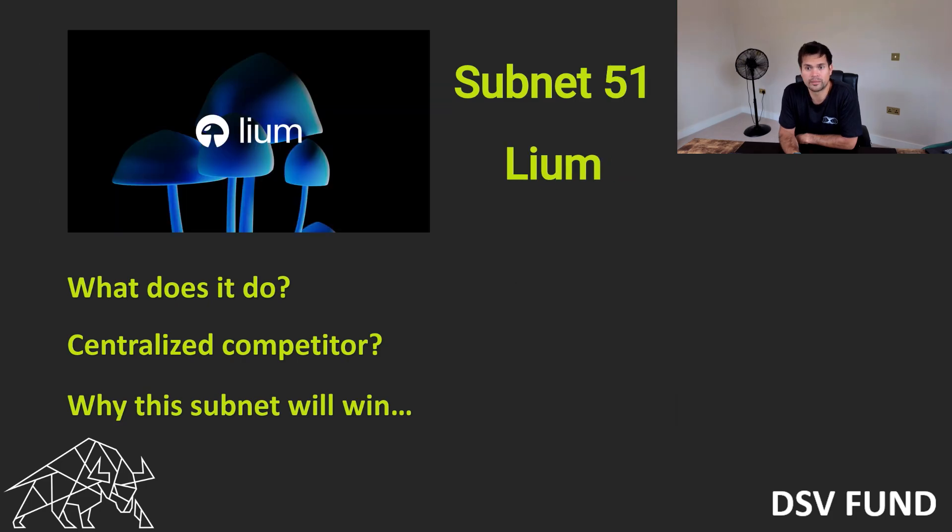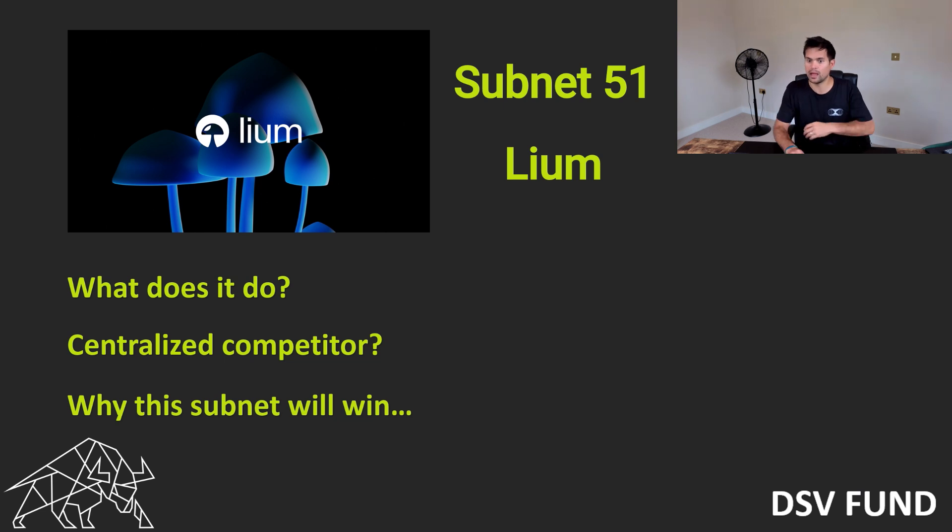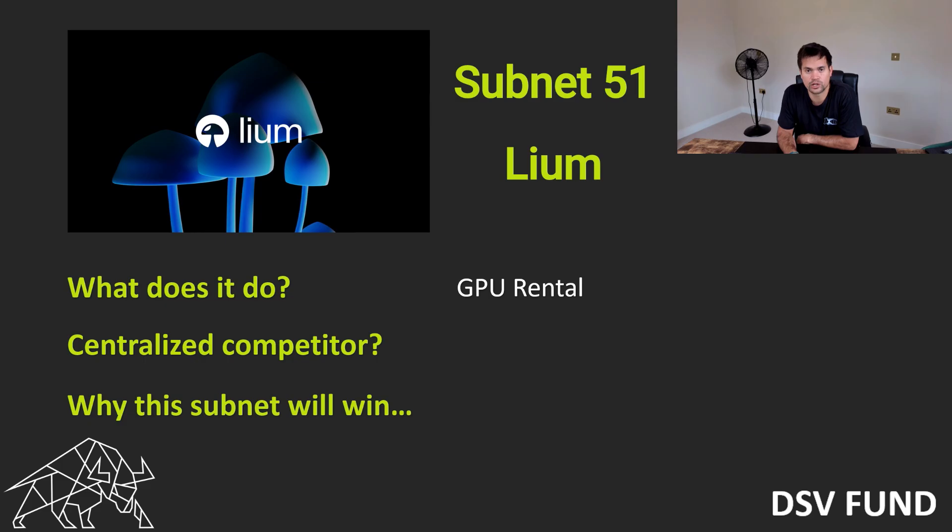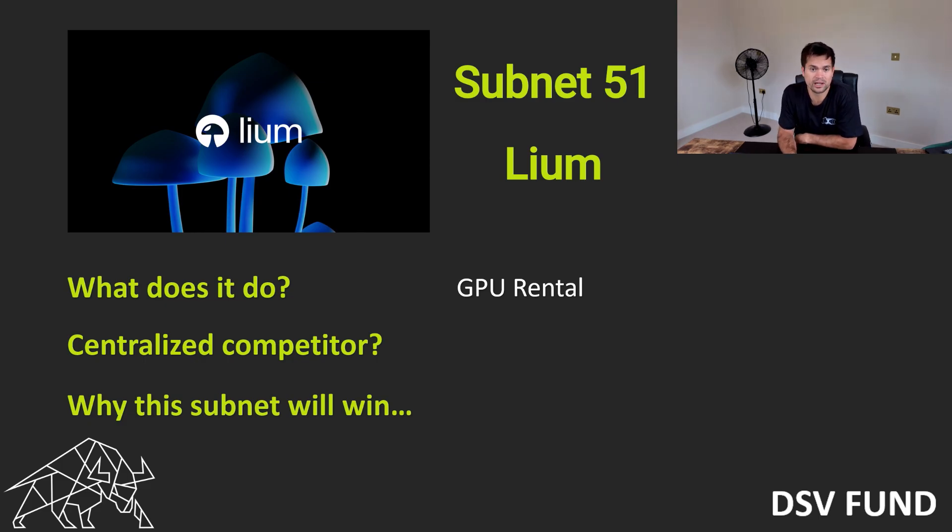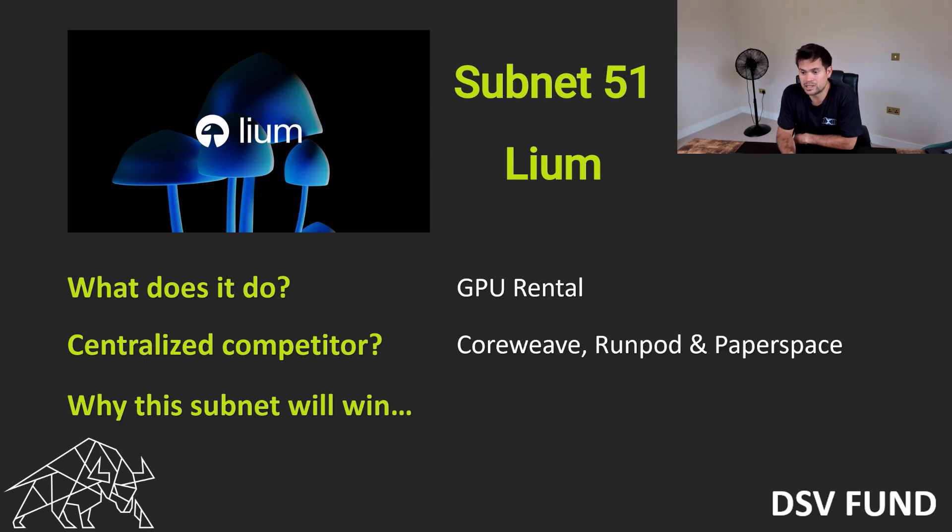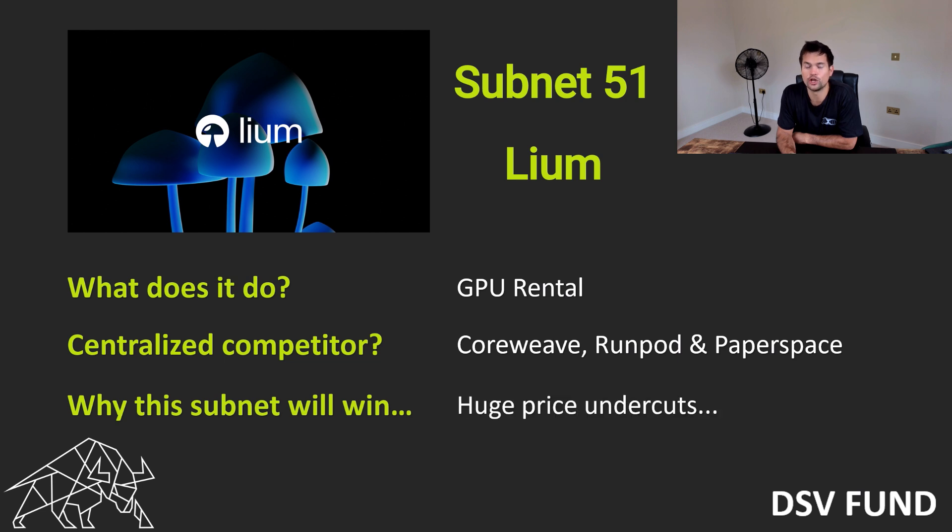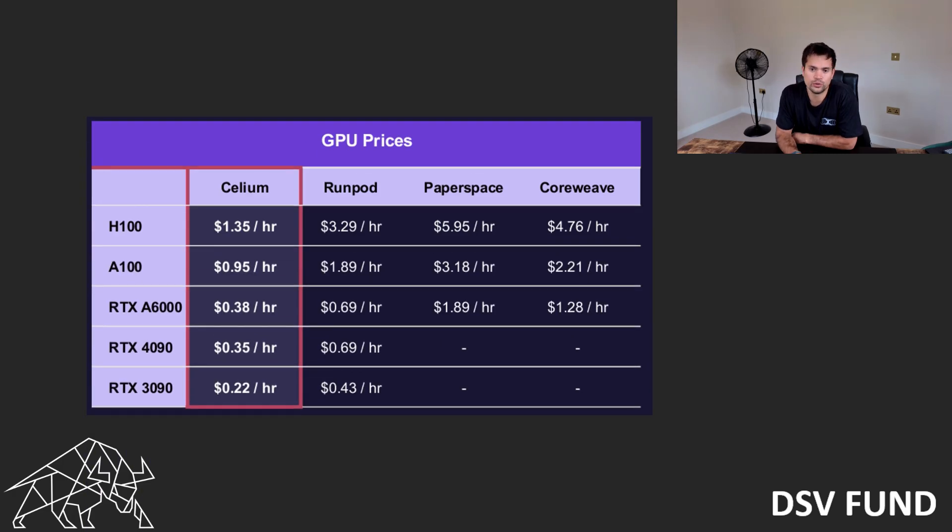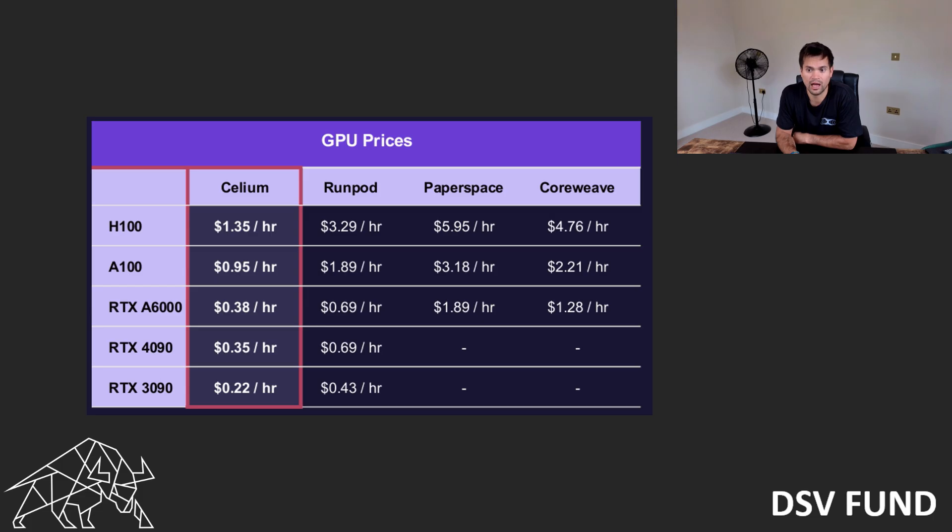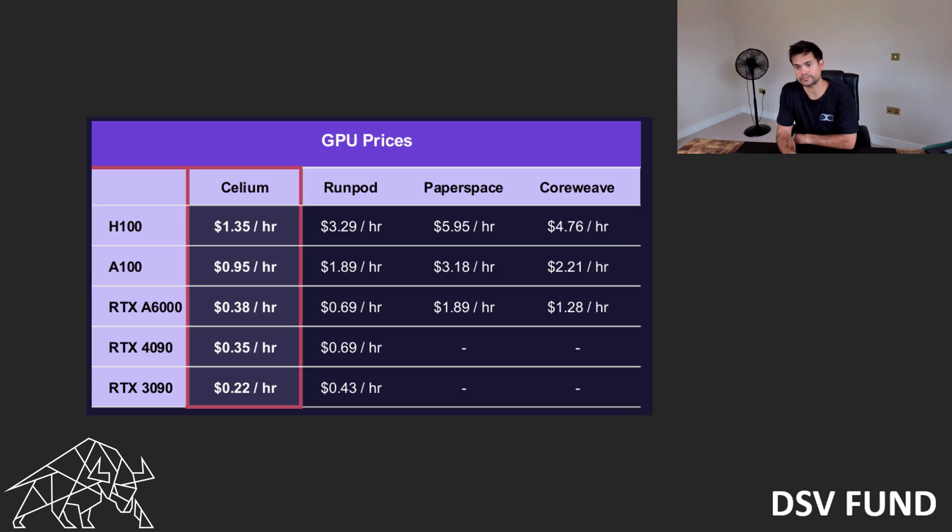Subnet 51, previously known as Celium, is now rebranded as Liam. What does it do? GPU rental. If you're a researcher or an engineering company or a university and you want to crunch some models or algorithms, you can just rent NVIDIA H100s, for example, and pay by the hour. Some centralized competitors would be CoreWeave, RunPod, and PaperSpace. CoreWeave is pretty well known. They just IPO'd on the NASDAQ at $23 billion. Now, why will Liam beat all of these centralized competitors? Huge price undercuts. For example, if you were to rent out an NVIDIA H100 from CoreWeave, it's $4.76 an hour. Celium, they're undercutting it by almost 3x. It's $1.35. There's not a single centralized competitor that can compete with any of the GPU rental prices. So that's going places.